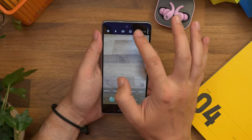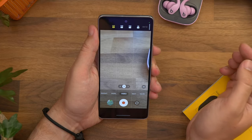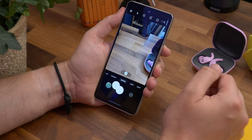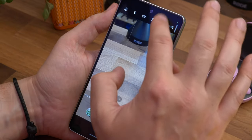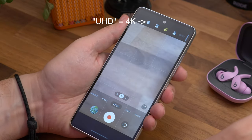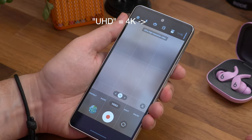Last but not least, a very useful one for the video recorders among you — shooting in 4K. By default when you go to shoot video it'll be set to 1080p or full HD, but it's easy enough to change it to 4K. Just open the camera app, go into video mode, and tap the FHD icon in the top toolbar, then choose 4K. Now video will be captured in the higher resolution.